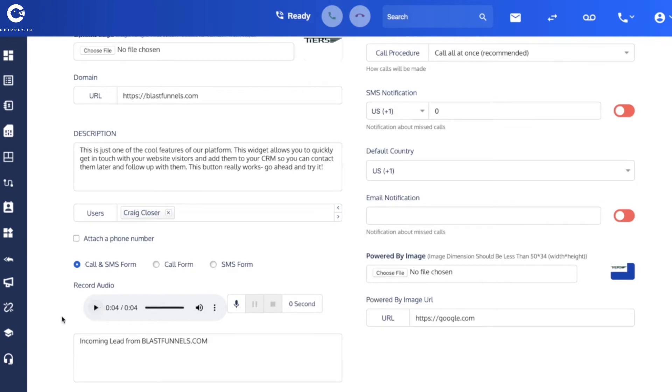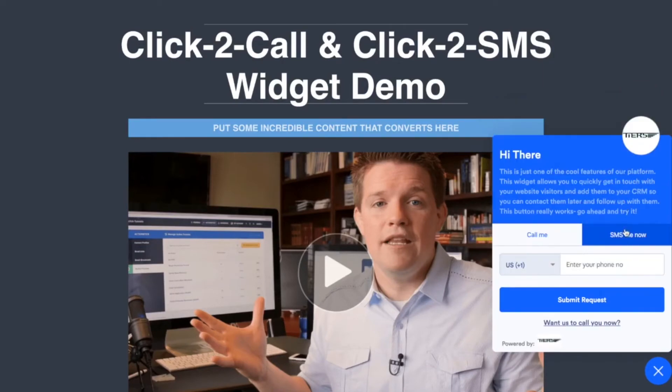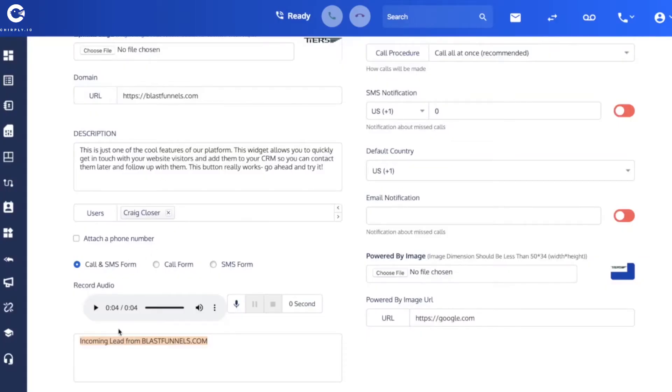And then down here in this field it's basically the same thing. This is what's going to get sent to Craig when the lead opts instead for an SMS. So when somebody requests to be texted back, Craig's going to get incoming lead from the website and it's going to then have the person's link. You'll see that a little bit later in this video. So this is just to provide some context to your agent, to Craig.